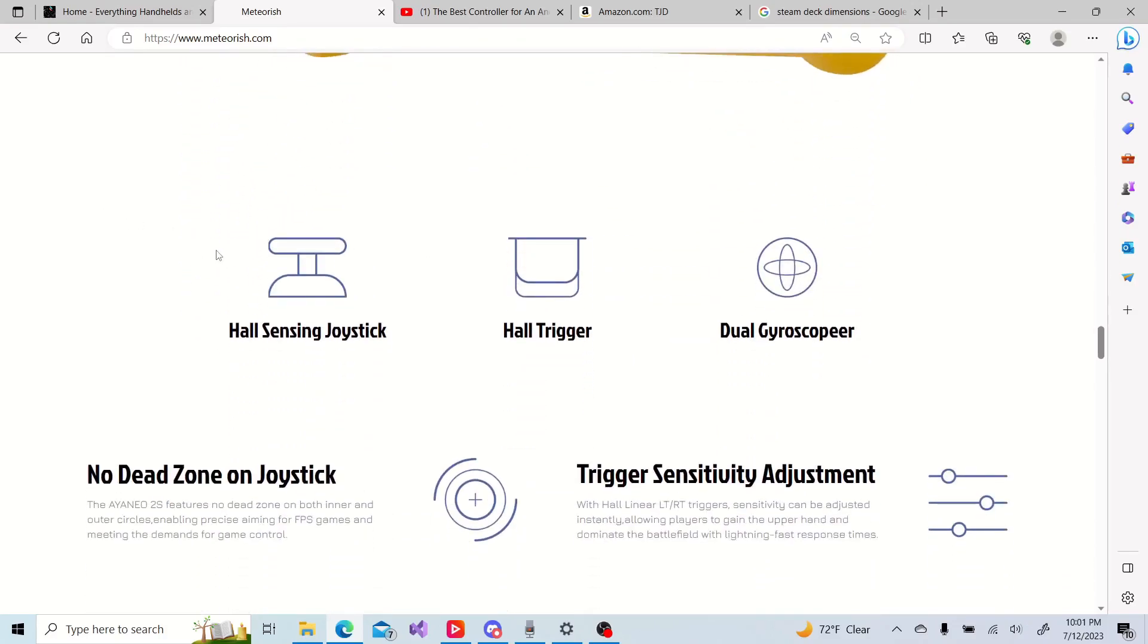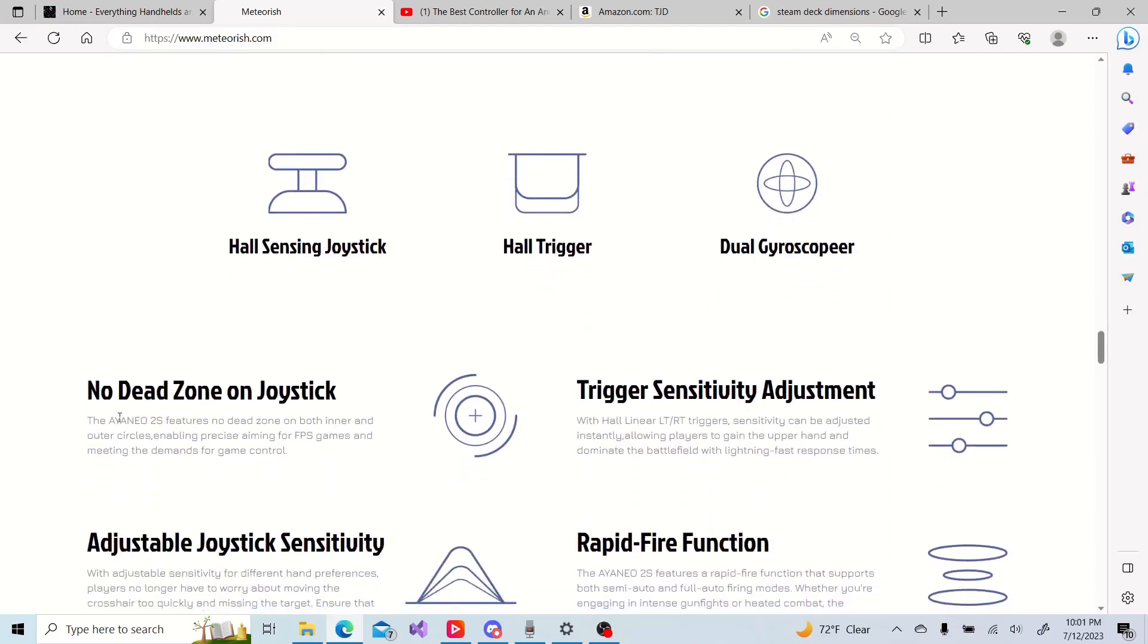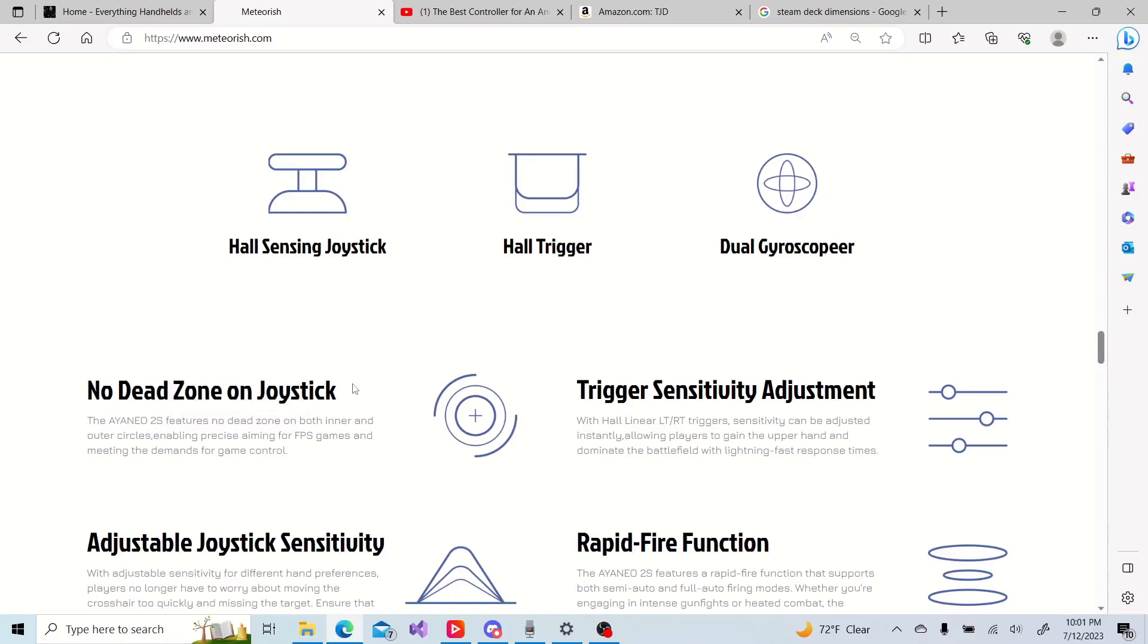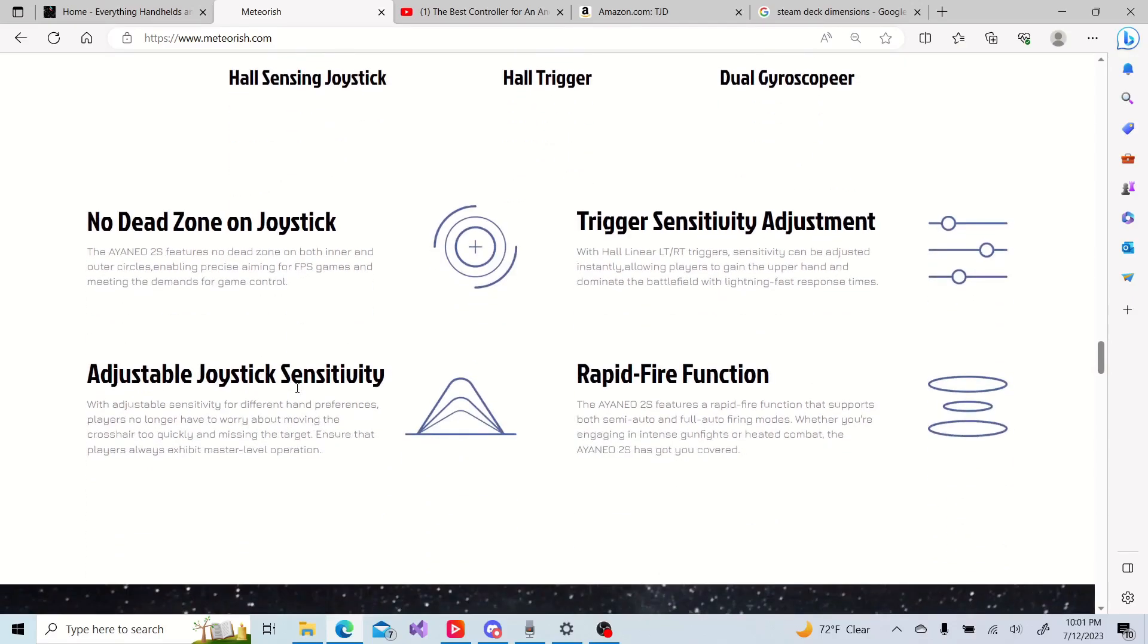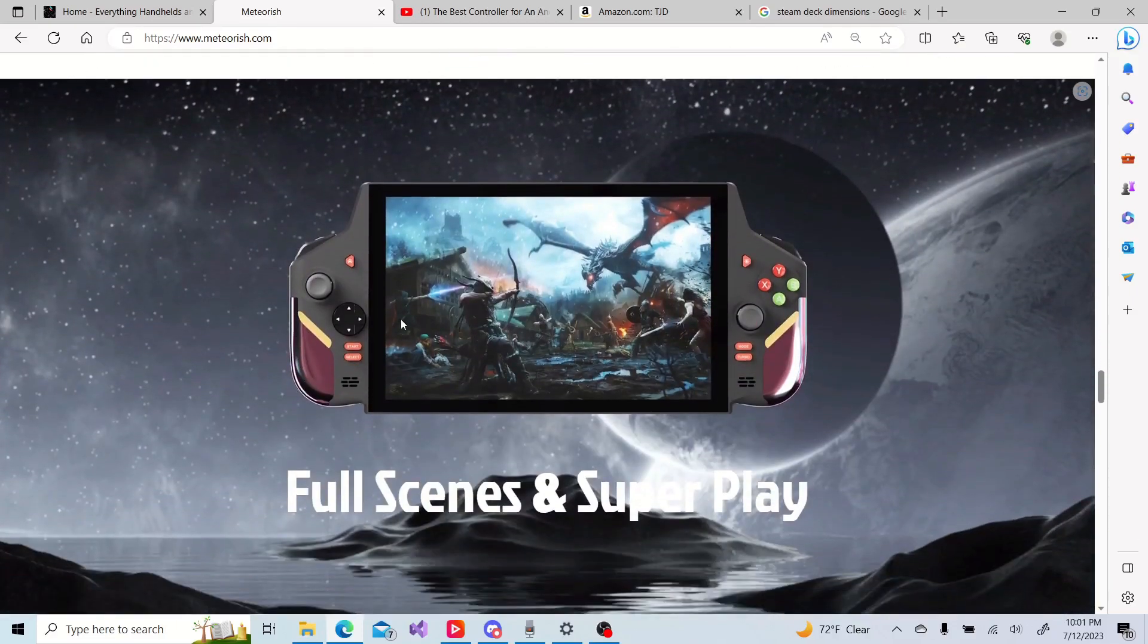They're claiming hall joysticks and triggers gyroscope, but if we take a look at this, it says Ion Neo. So are they stealing some of the content from the Ion Neo campaign? Yeah, that could be the case.